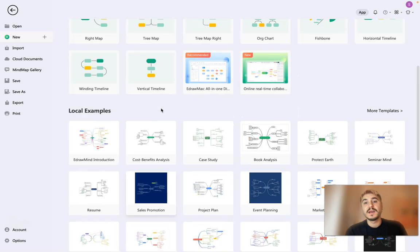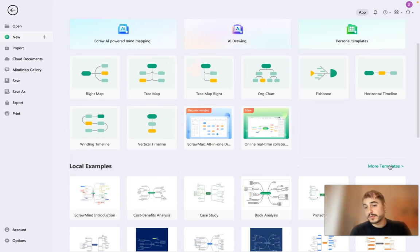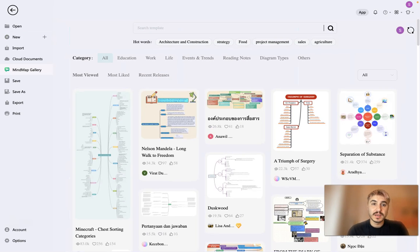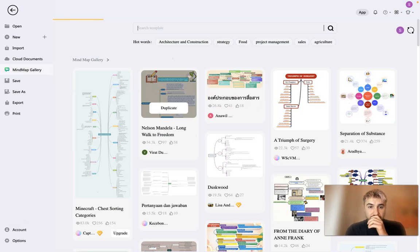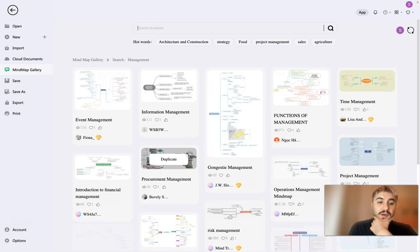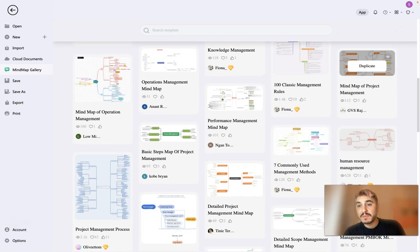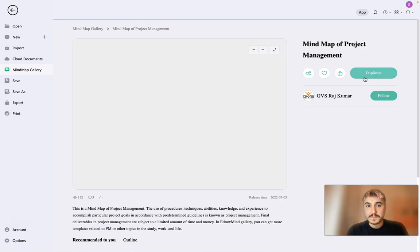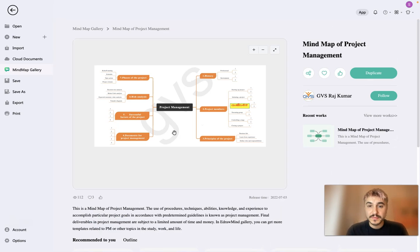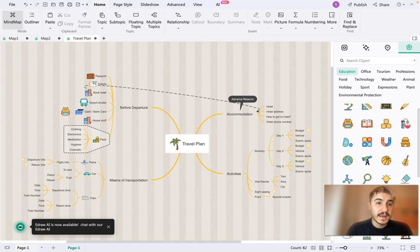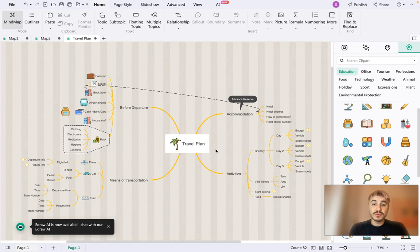Going back, if you want to choose from even more templates, there is a full collection. You can type in a keyword like 'management' and you get templates such as introduction to financial management, event management, information management, functions of management, time management, and mind map of project management. You have a wide variety of templates to choose from — making it a powerful tool to be impressive, consistent, and not miss any point you've thought about.